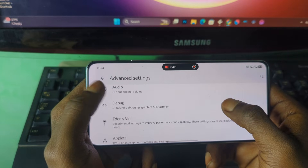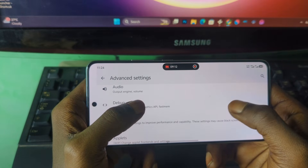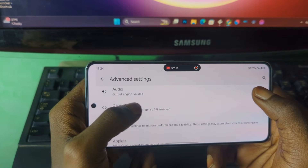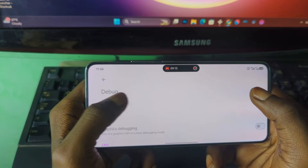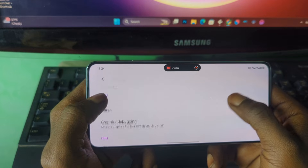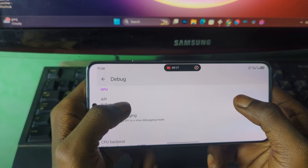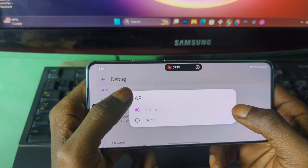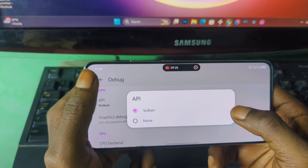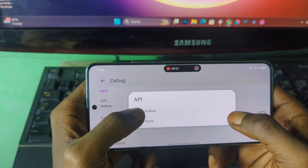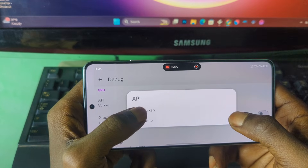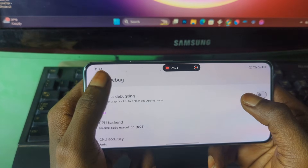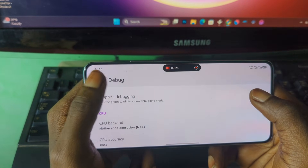Under the Debug back-end section, make sure you select Vulkan, because Vulkan works very well. After that, go back.